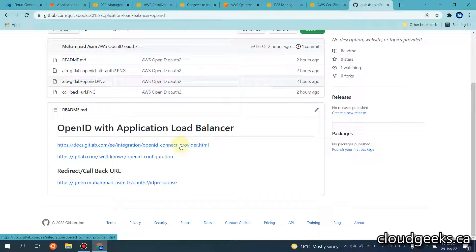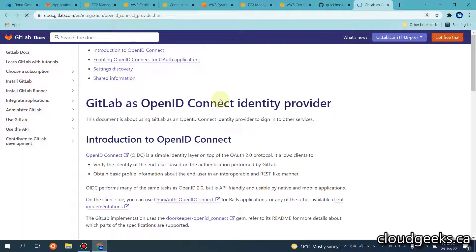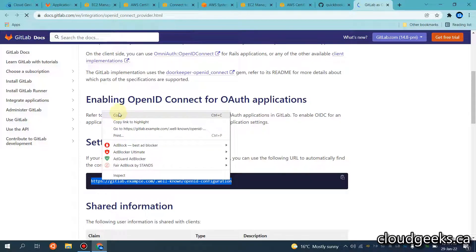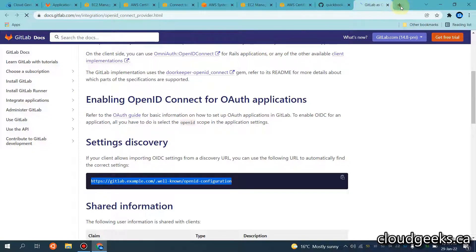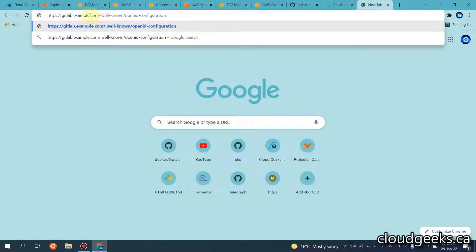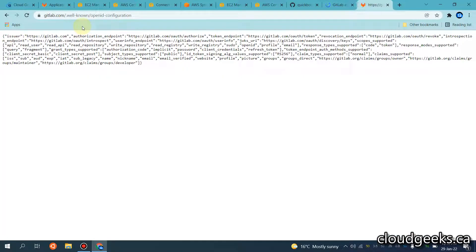First of all, I'm going to show you the basic stuff with regard to the GitLab documentation — how we can set it up. You can set up your own GitLab server, but we are not going to do that in this video. I'm going to show you using a simple GitLab account, which is my personal account. I'm going to paste the settings for that application at gitlab.com. It is going to show the settings with regard to the OpenID configuration.